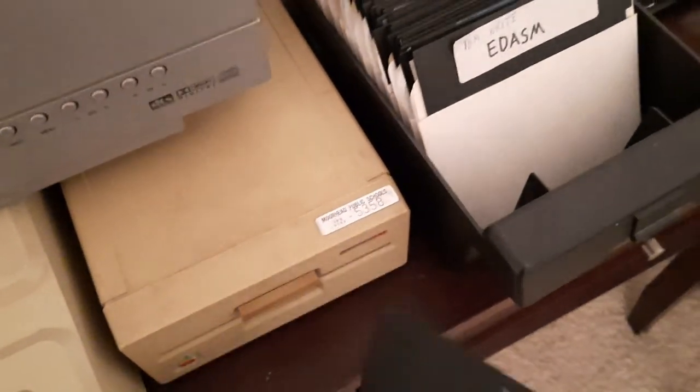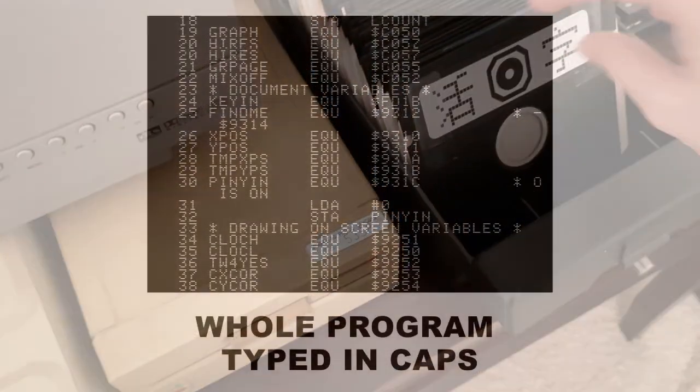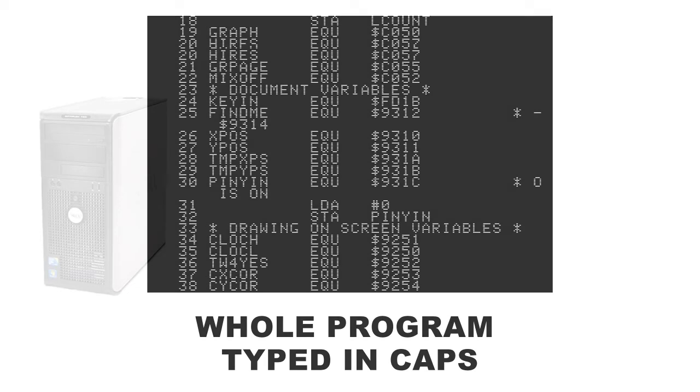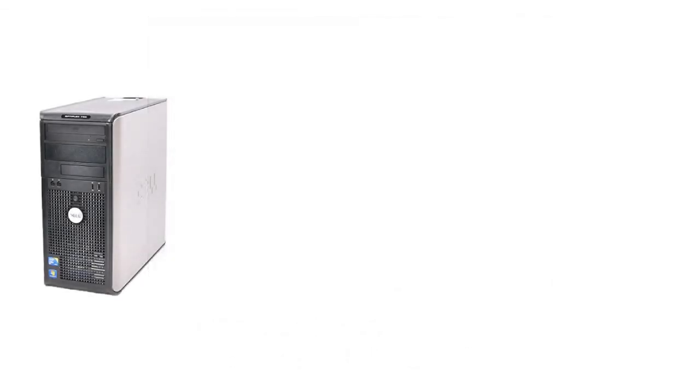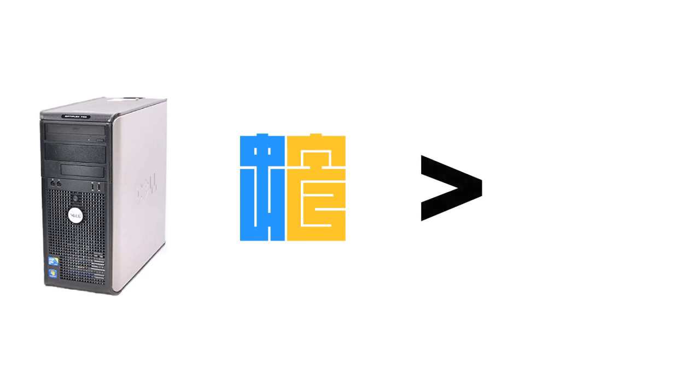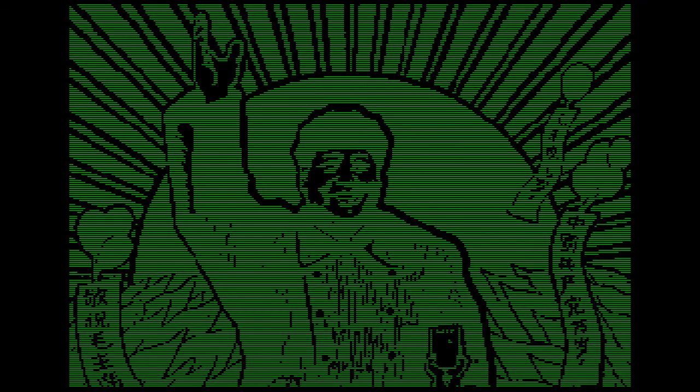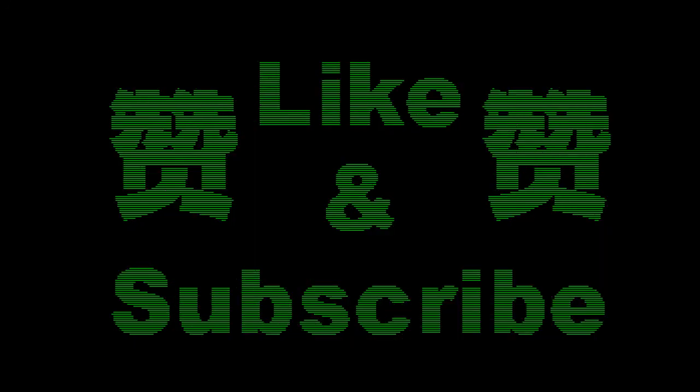This project has taught me many things, one of which is that I don't consider capital typing to be yelling anymore. It also has instilled in me an appreciation for the power and speed of modern computers. Even our modern programming languages are like magic compared to what people had to deal with just a few years ago. I could easily have written a program like this in an afternoon using a modern programming language for a modern platform. But again, that's not the point. The point is this.